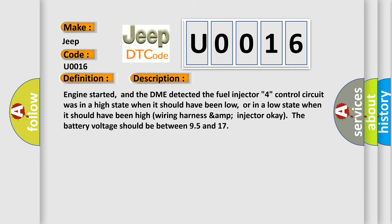Engine started, and the DME detected the fuel injector. Fork control circuit was in a high state when it should have been low, or in a low state when it should have been high. Wiring harness and injector OK. The battery voltage should be between 9.5 and 17 volts.